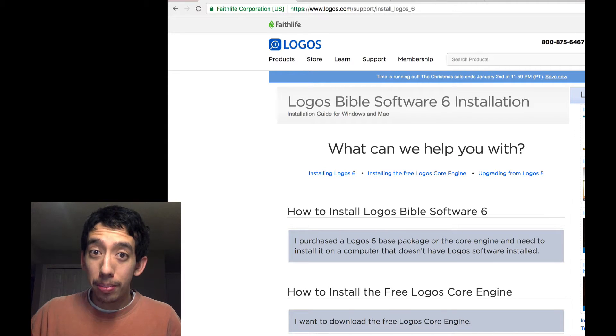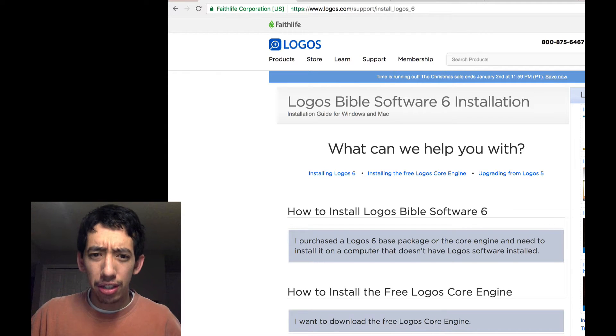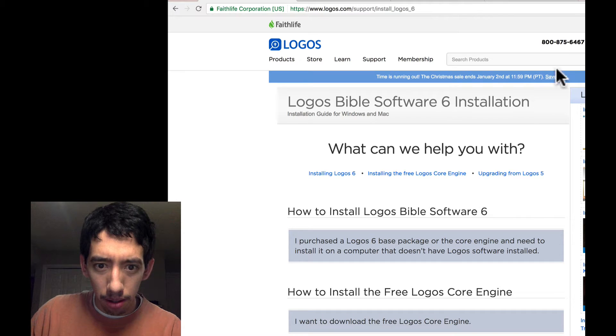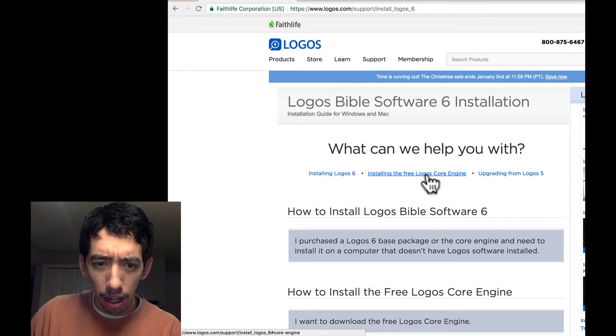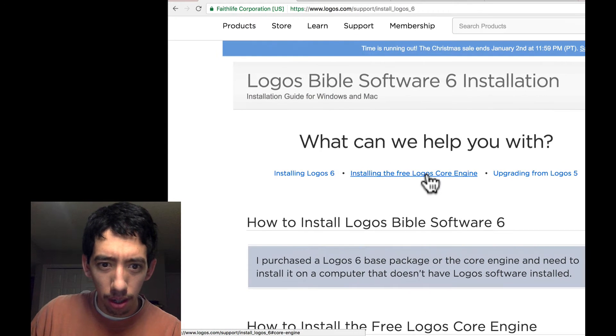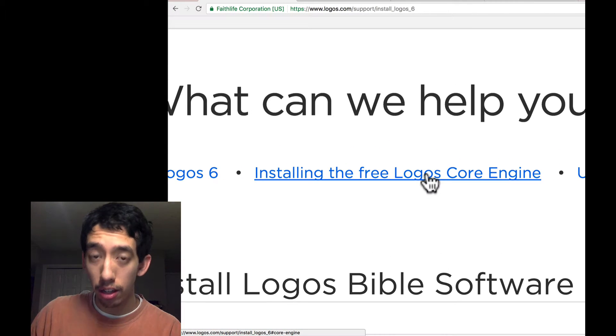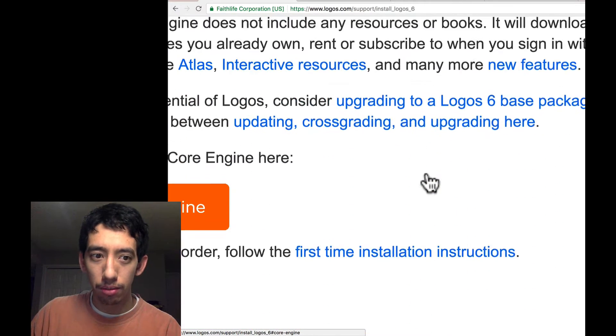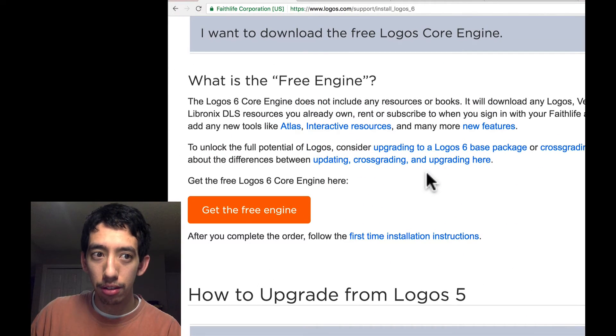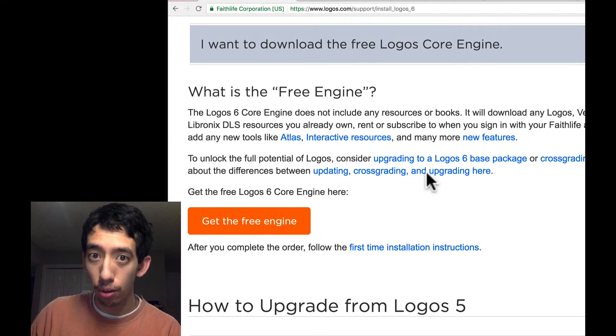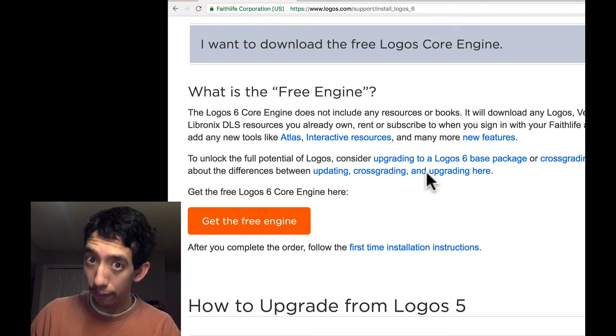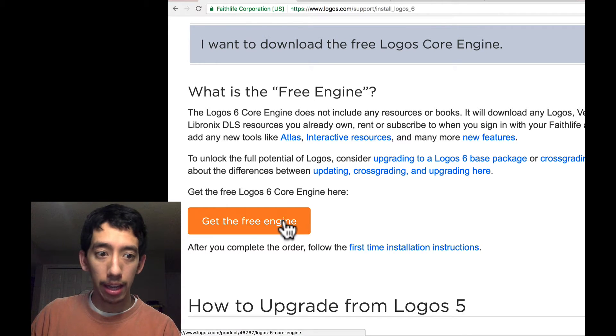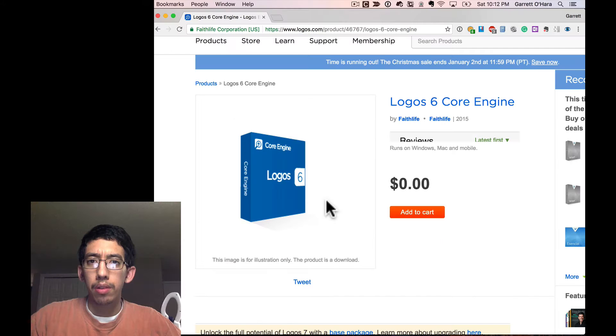Then we get to Logos Bible 6 installation. What can we help you with? Installing the free Logos Core engine? Look at that. A free Logos Core engine. Who's interested in that? You can download the Logos engine, the actual software, for free. So, let's go ahead and click on that and see what happens.